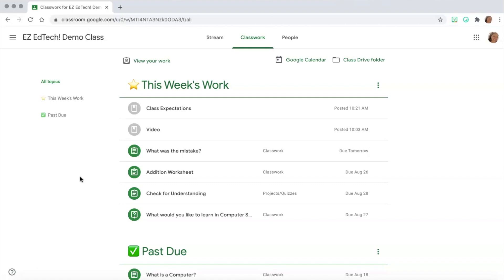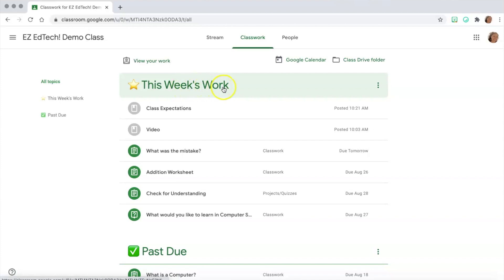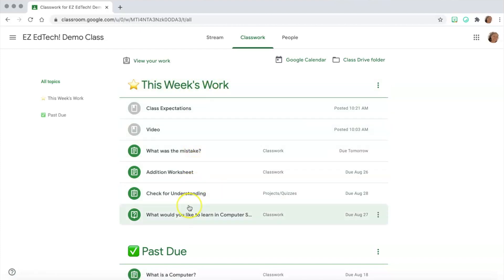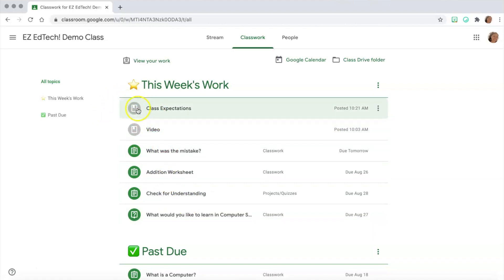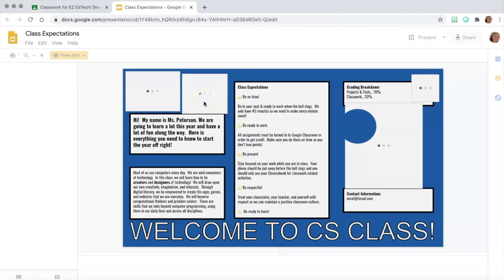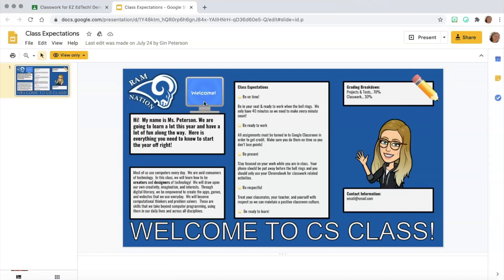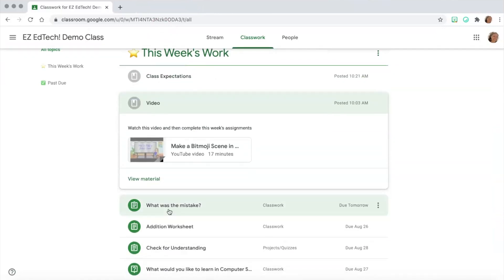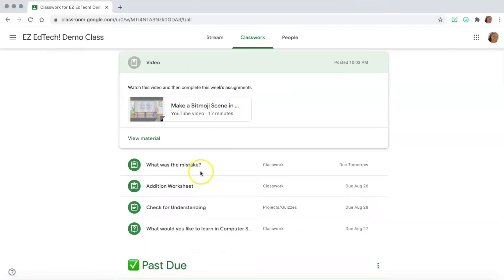Here it's organized by this week's work and past due. Each classroom is going to be organized differently — the topics may be by week, by unit, or by subject like ELA and math. Every teacher organizes a little differently. These first two items that are gray are materials — something your teacher has shared for you to read or watch, not an assignment, so there's nothing to turn in. The green clipboard icon indicates an assignment.